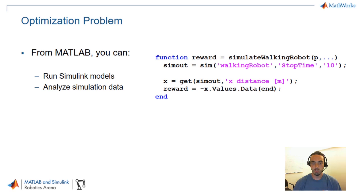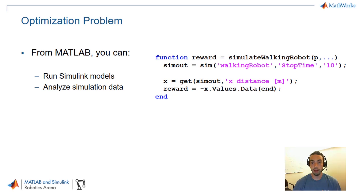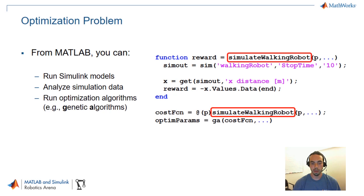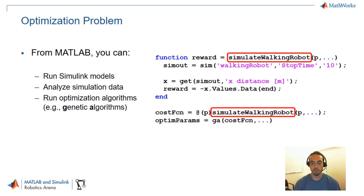If we package that up into a function, that can then be something reusable and modular where you can pass in some inputs and inside the function you will simulate the model, process your data and receive some kind of output. Once you have a function like this you can hook it in to optimization algorithms. For example a genetic algorithm that would repeatedly run a Simulink simulation towards optimizing some kind of cost function.